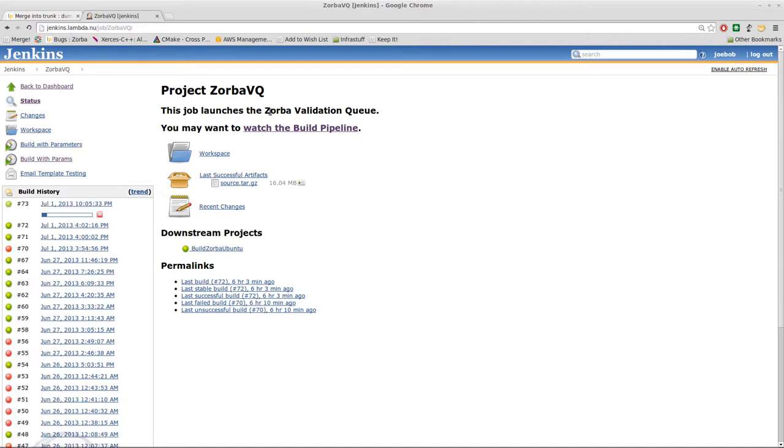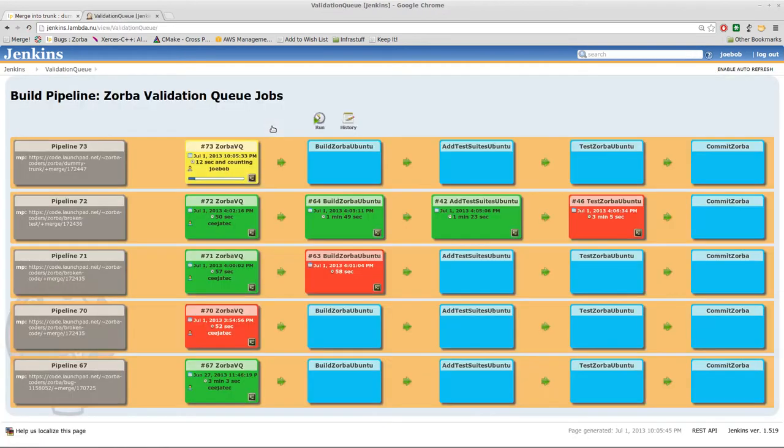As it says here, you may want to watch the build pipeline. Let's click on that and here it is, the new validation queue status field. So you will see that currently it is working on merging that process.